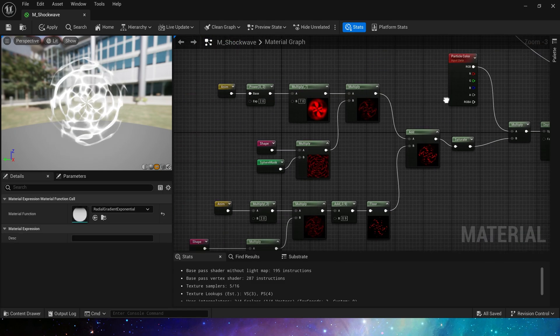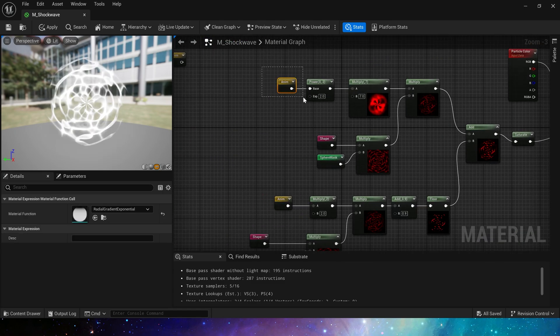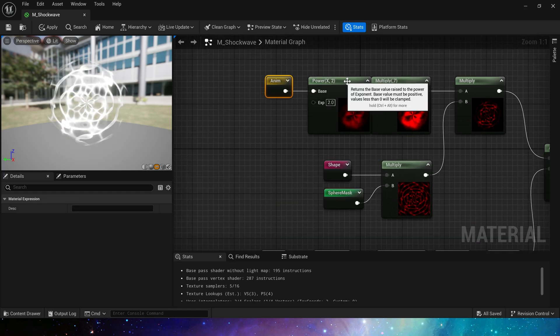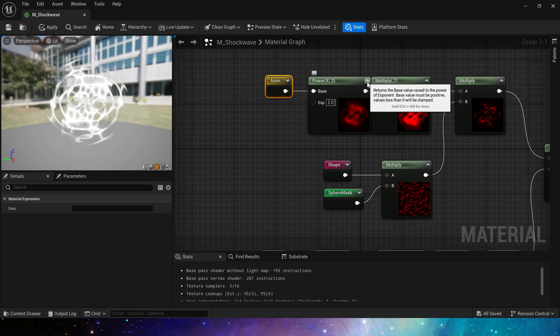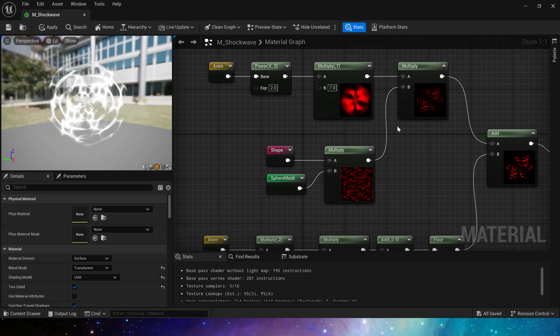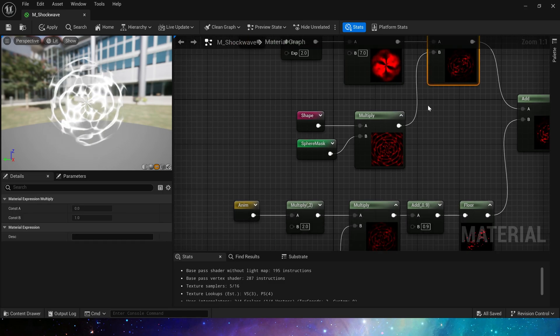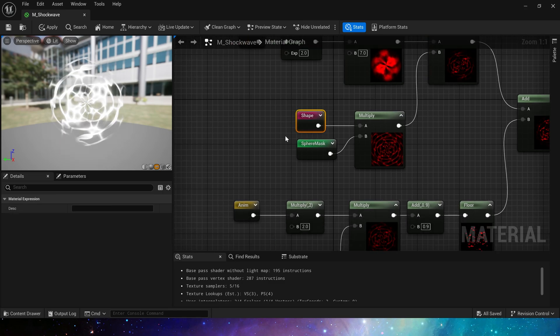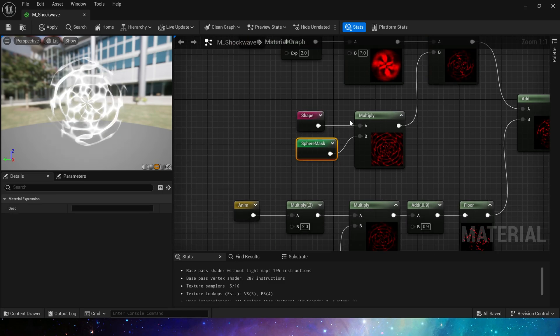First, use power on anim, set the exponential to 2, then multiply it by 7 to get different value, then multiply the output value by the shape and sphere mask to get the full shock wave effect.